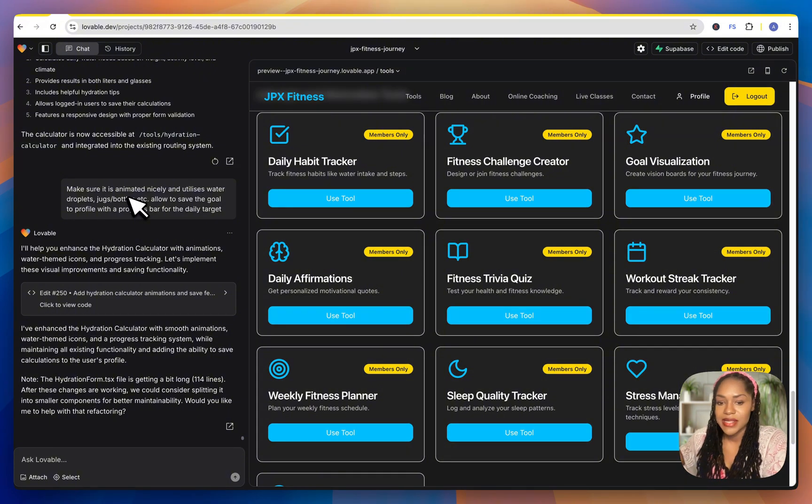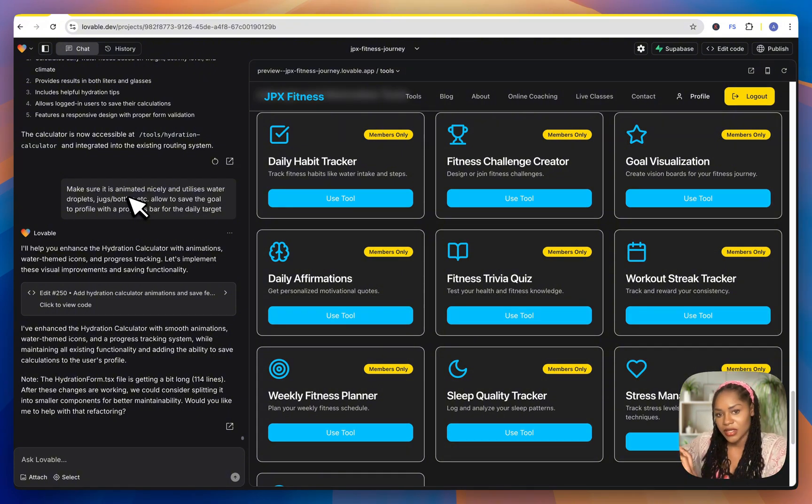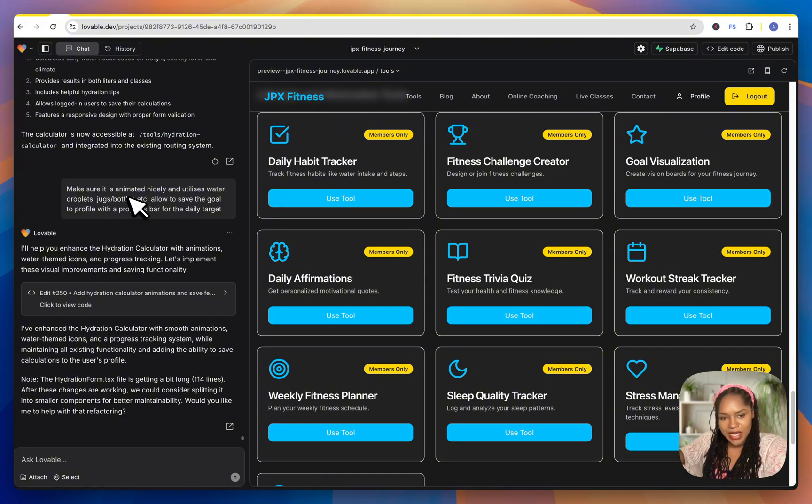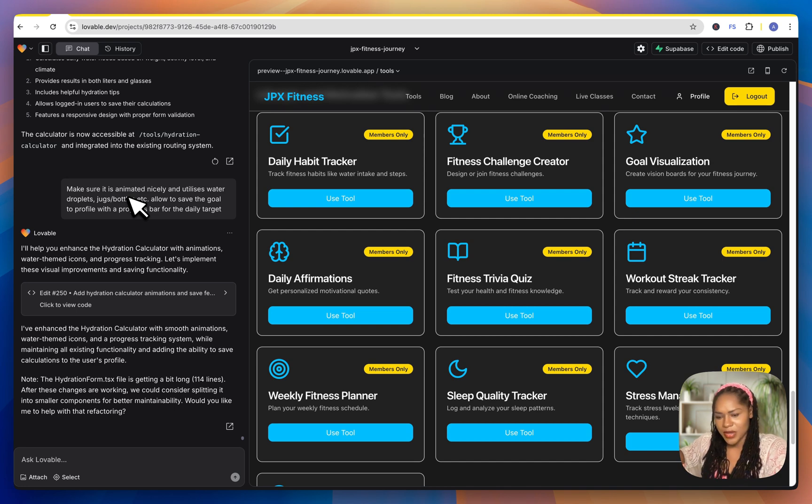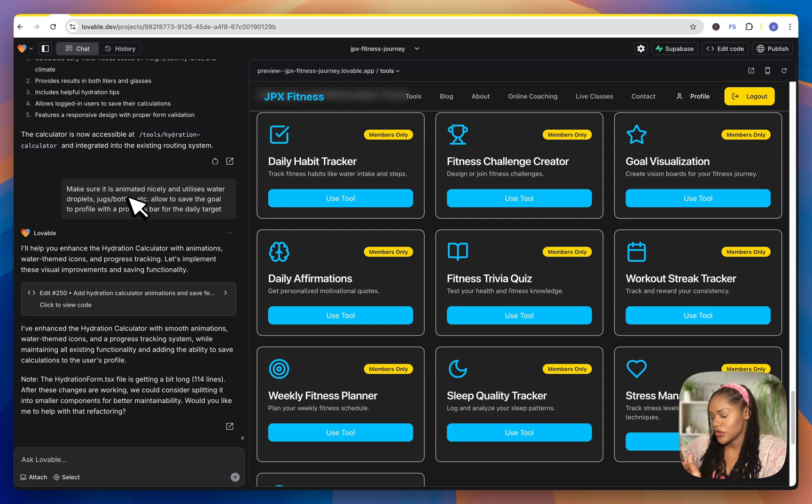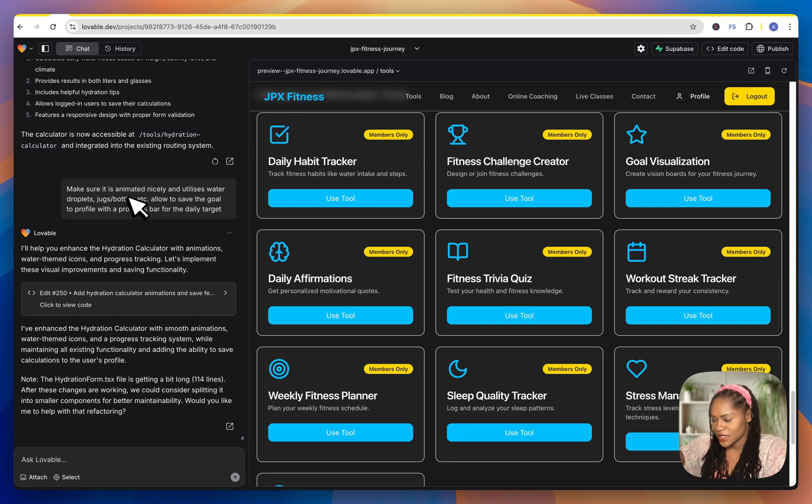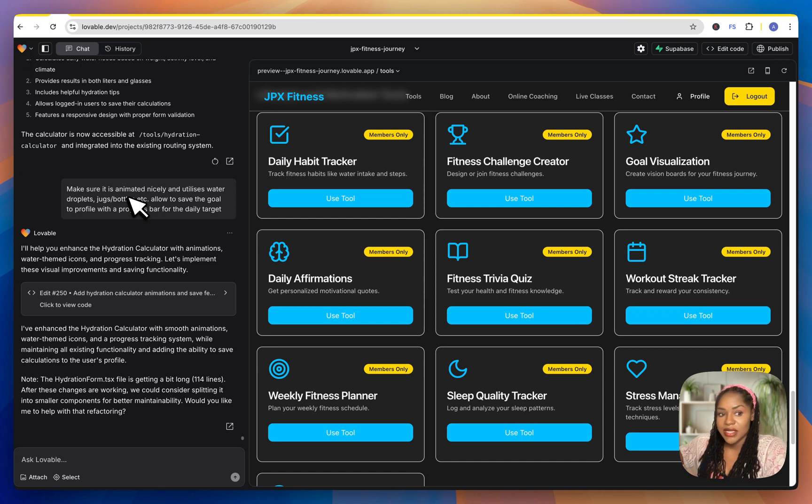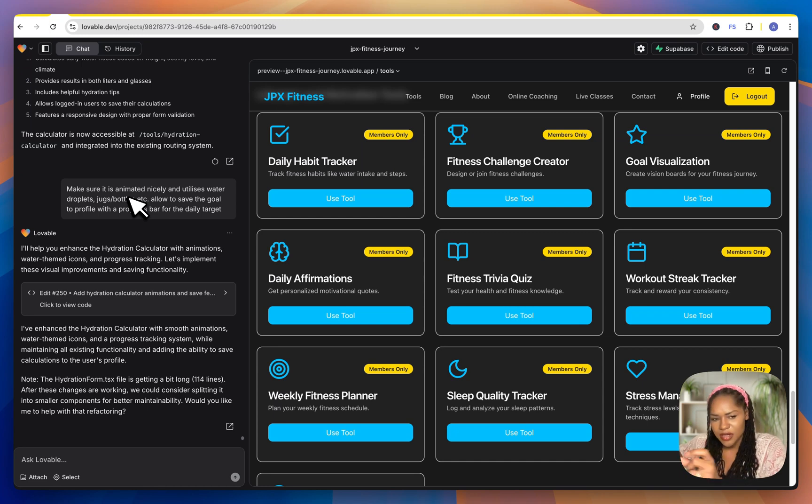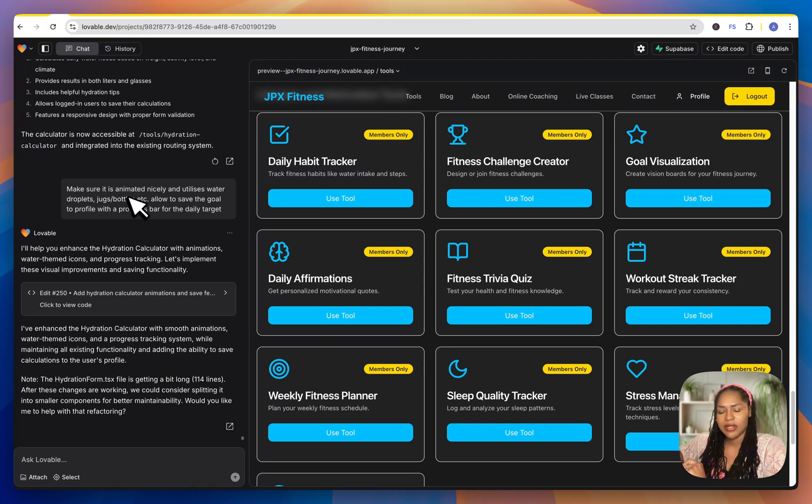So once you tell it that you give it the price ID so it can create the payment, the checkout page or the payment page. And then once you've got that done, it's going to ask for the secret, which is like your password, very sensitive. And you're going to put that in the edge function. And I think a pop up box does come to let you put it in on Lovable, which is good.